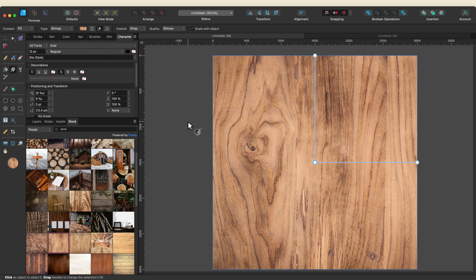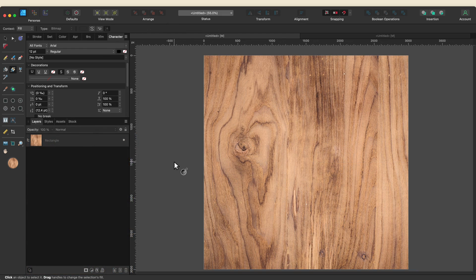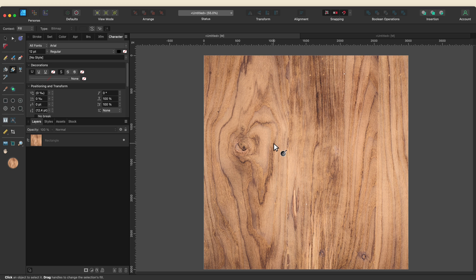Next up we want to add the text. For my text I'm going to use the same fill as the background — this wood texture — for the same reason I did the background. I want my text editable but I want to be able to easily swap it out, scale it up and down, and move it around. I'm not going to be converting the text to a curve because that would make it no longer editable, and the fill tool is going to allow me to make all those changes without worrying about that.